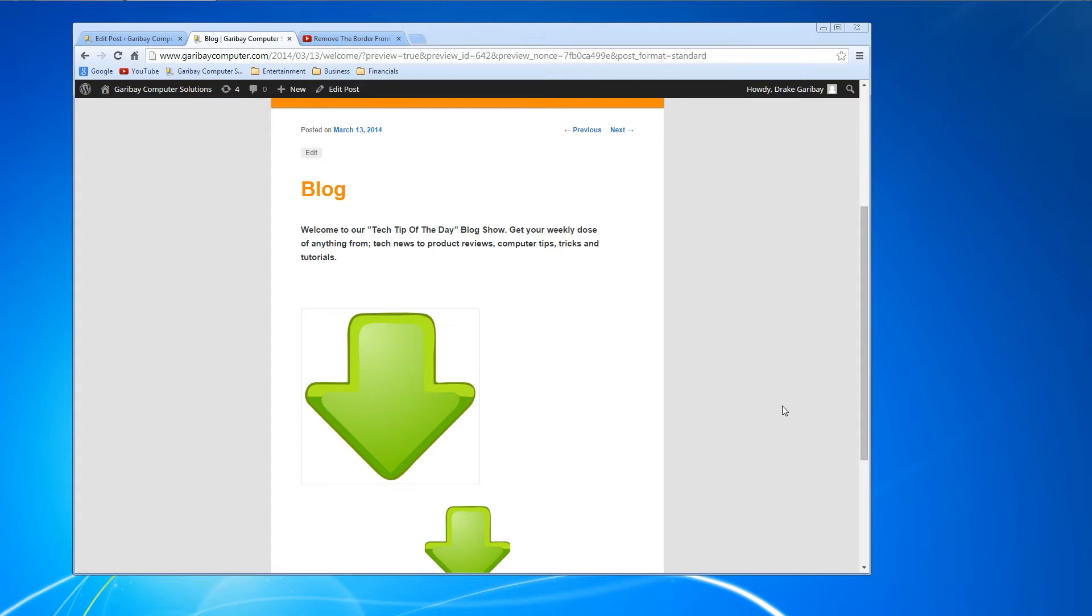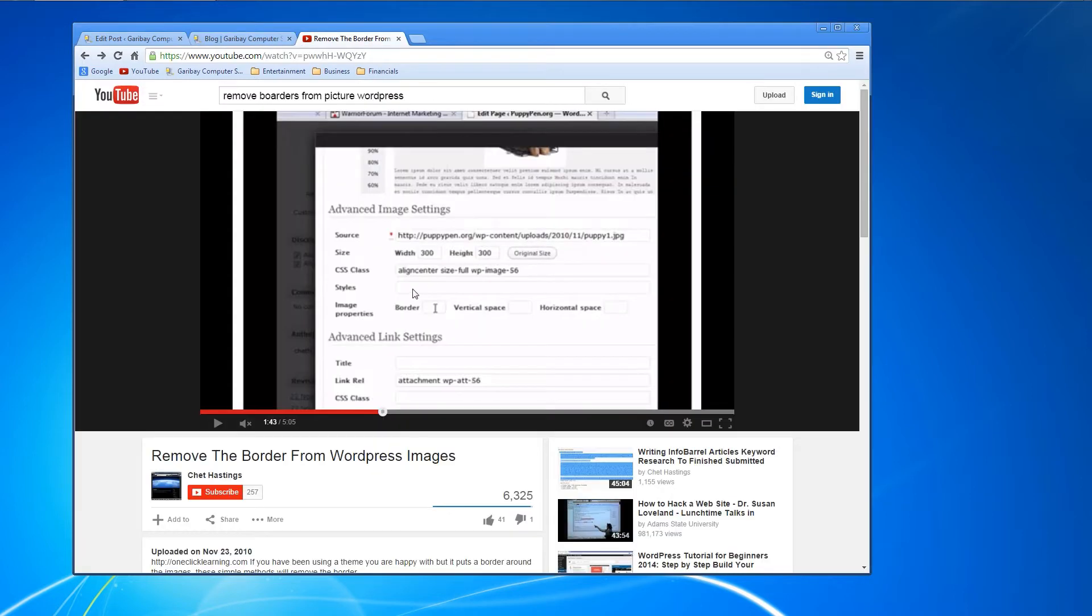Today we're going to be discussing how to remove this thin border around images you upload to your WordPress website. Now, it used to be as simple as going into the advanced settings of the image and setting the border value to zero—such as in this case: advanced image settings, border value, set it to zero.